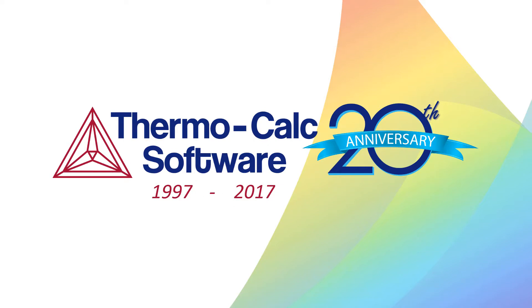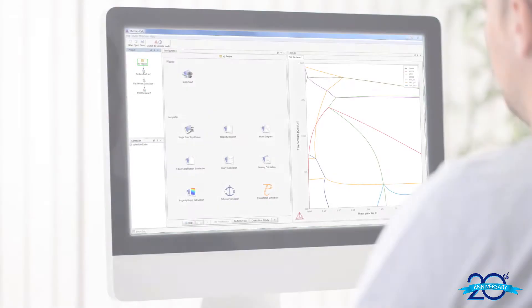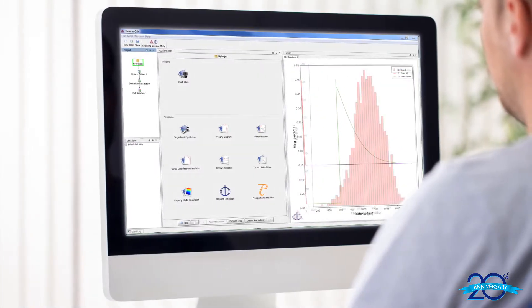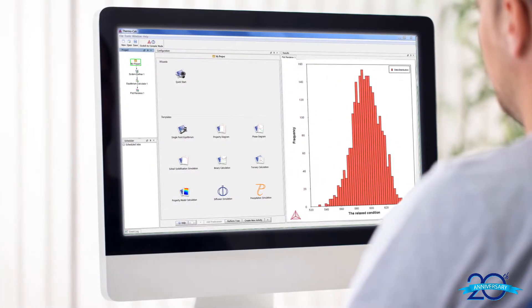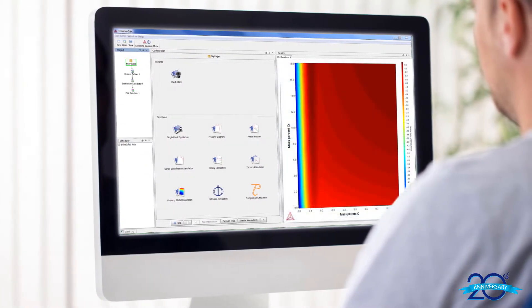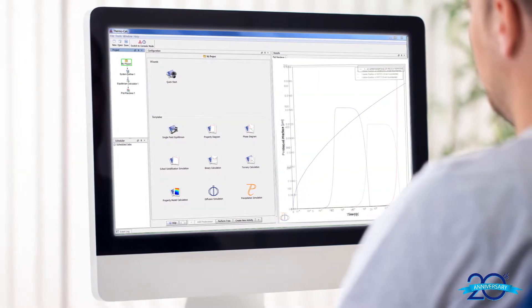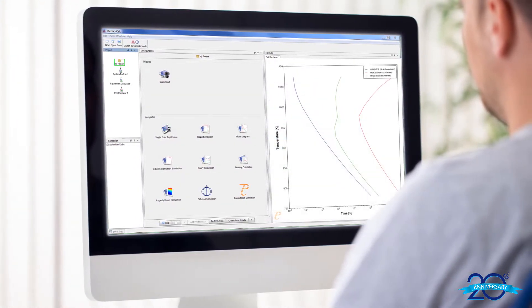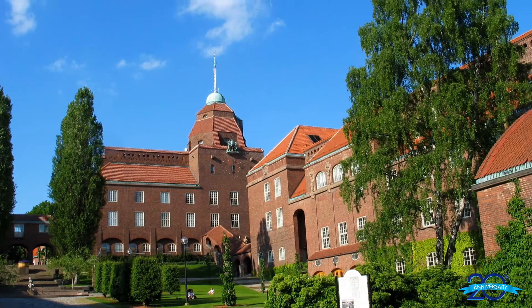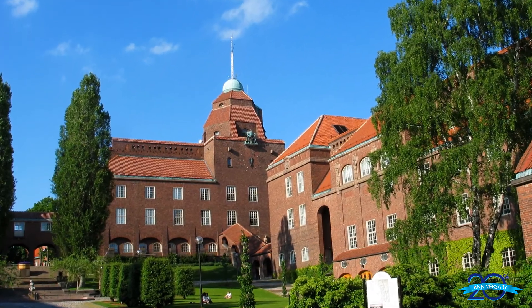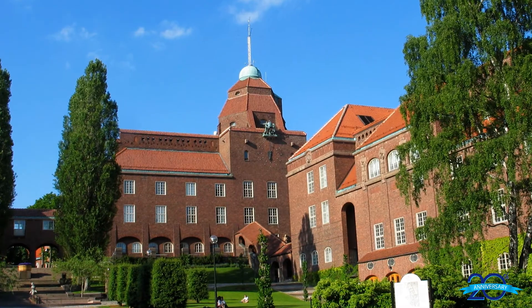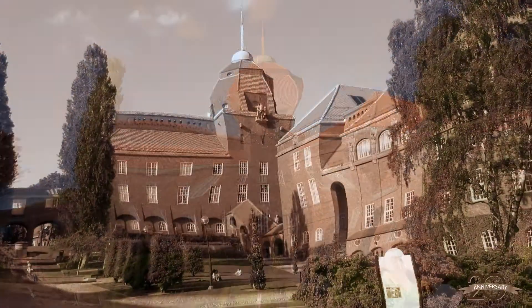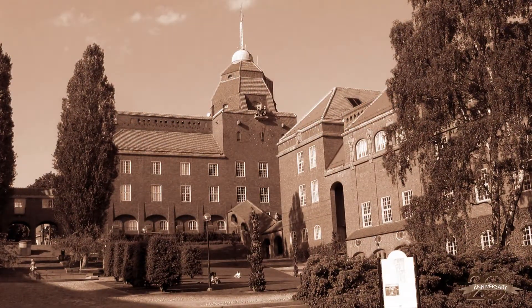Thermo-Calc Software are proud to celebrate our 20th anniversary as a company this year. Over the past two decades, we have grown to become a leading developer of software and databases for computational thermodynamics and kinetics. But the story of Thermo-Calc goes back much further than just 20 years. It all began in Stockholm, Sweden at the prestigious KTH Royal Institute of Technology in the mid-1970s.